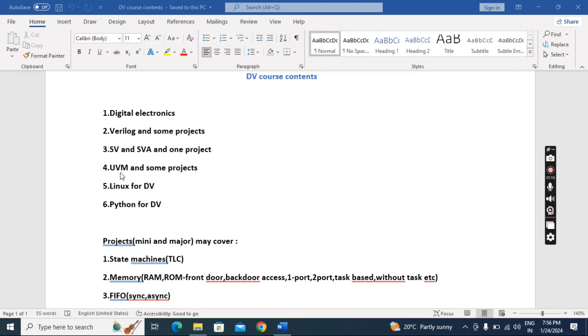After SystemVerilog we'll go to UVM, and here we have to do as many projects as possible—some mini and major industry standard projects.